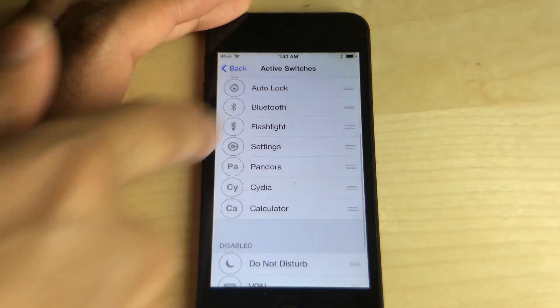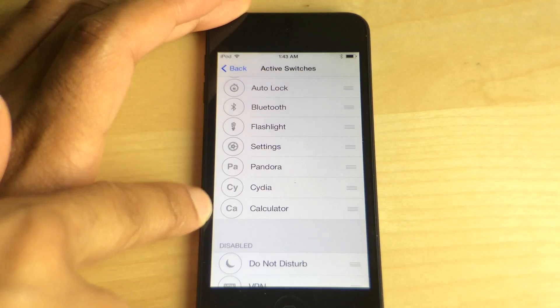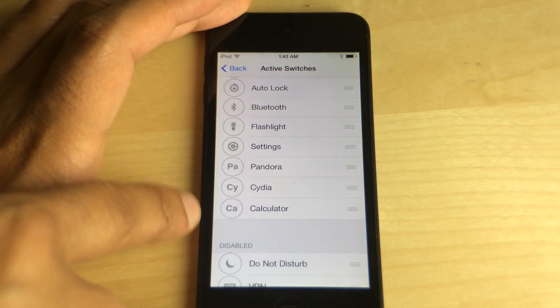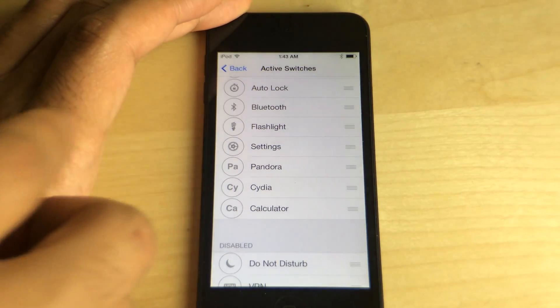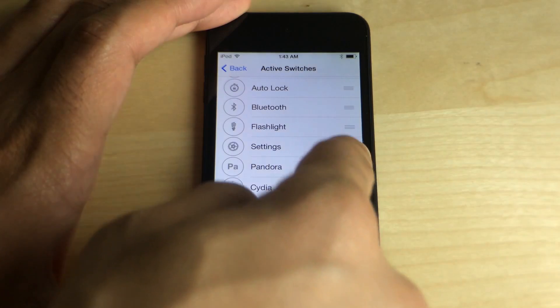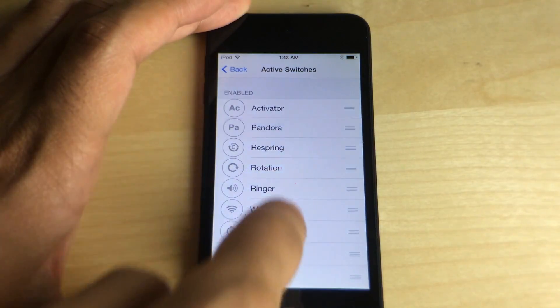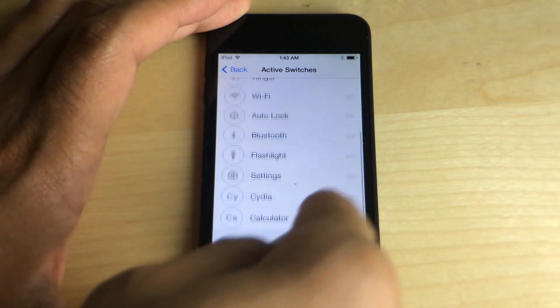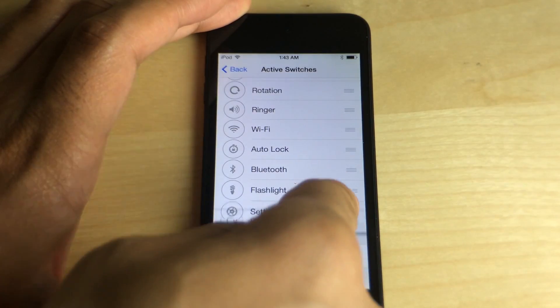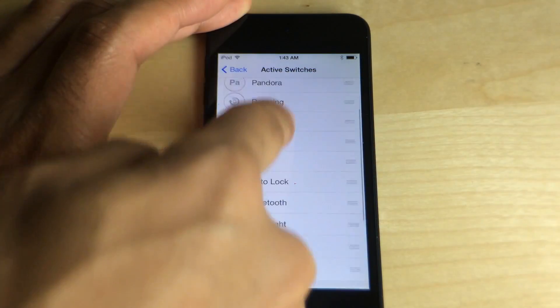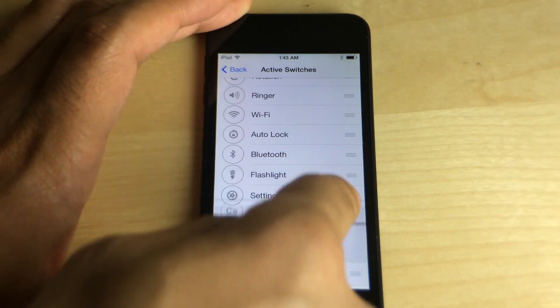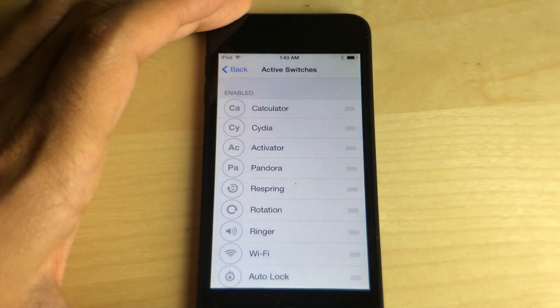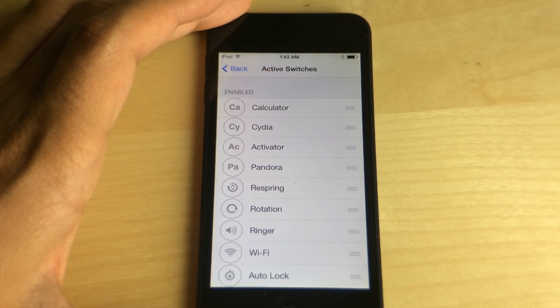So now when I added those, you'll notice in Flip Control Center those particular app shortcuts: Pandora, Cydia, Calculator. And all the shortcuts contain the first two letters of the application. So for instance, with Cydia you have CY, Activator AC, Calculator CA and so on.